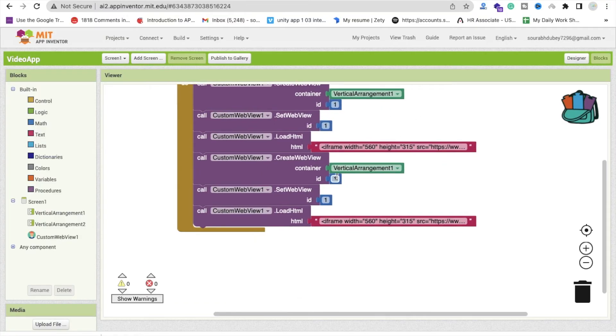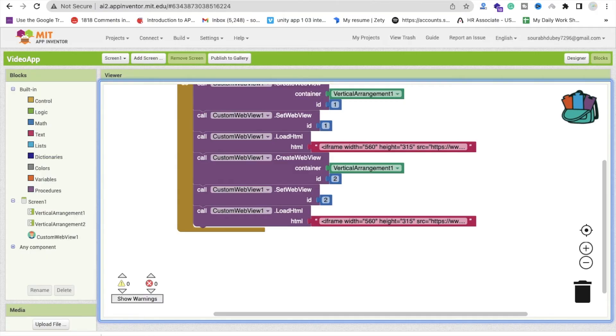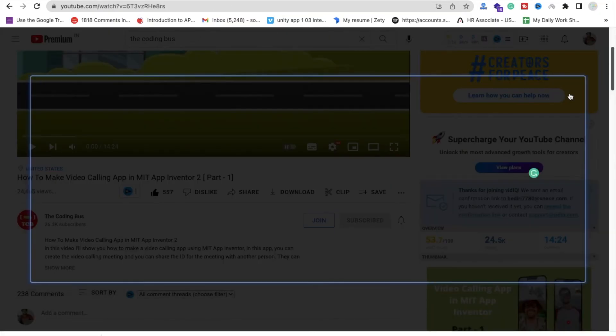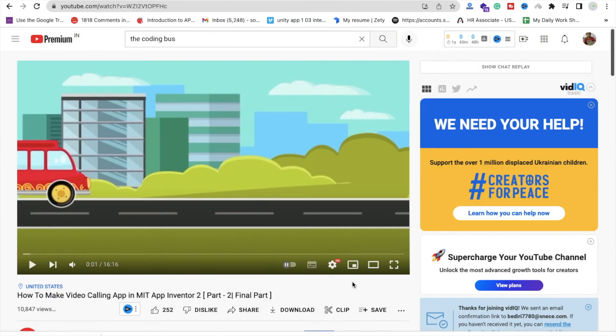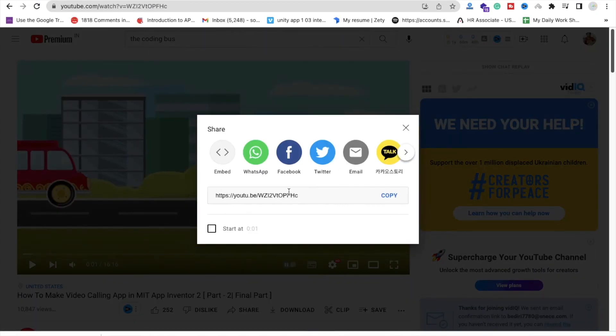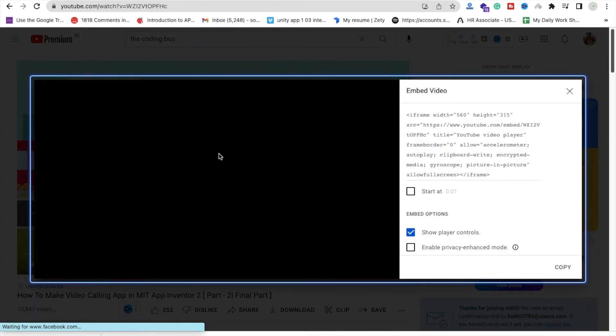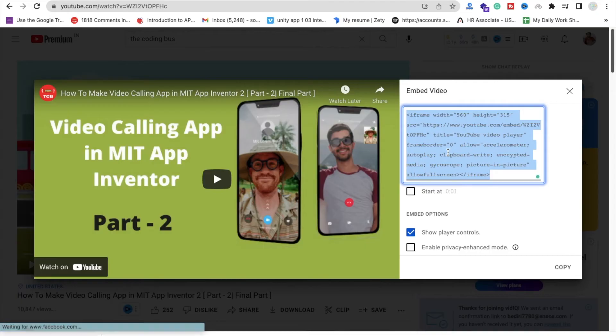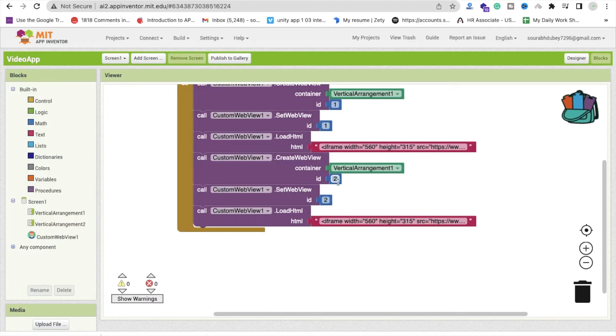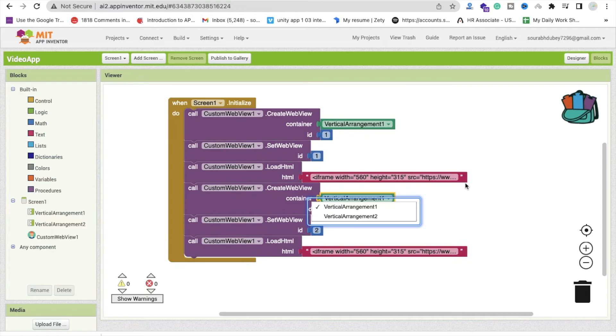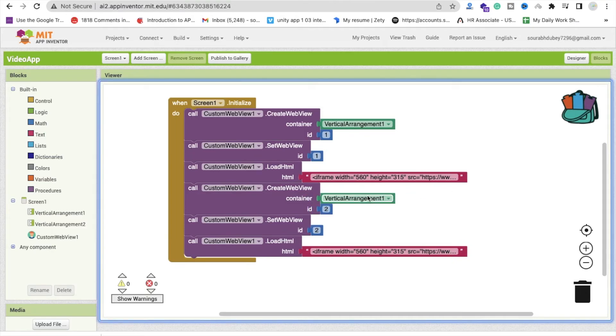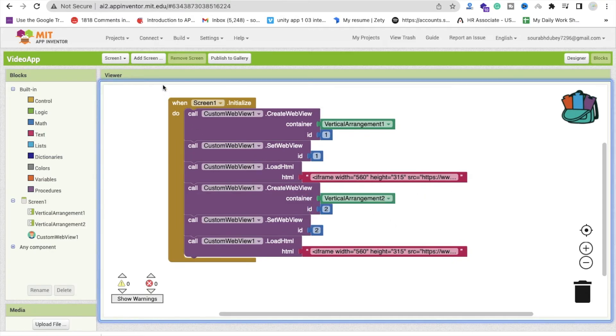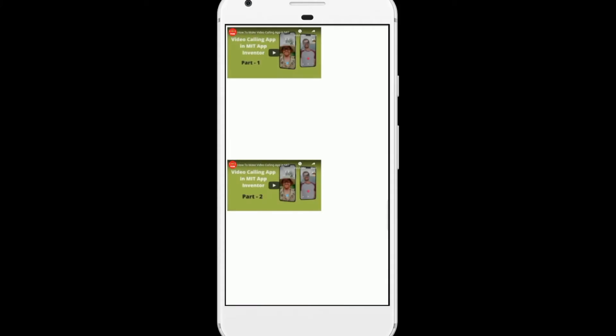And change that ID to 2 and we will set that ID 2. Go to the video calling app and I will choose another video or something. Let me just share and just embed, copy, go to MIT App Inventor and paste it here like this. We need to change that container to vertical arrangement container 2.